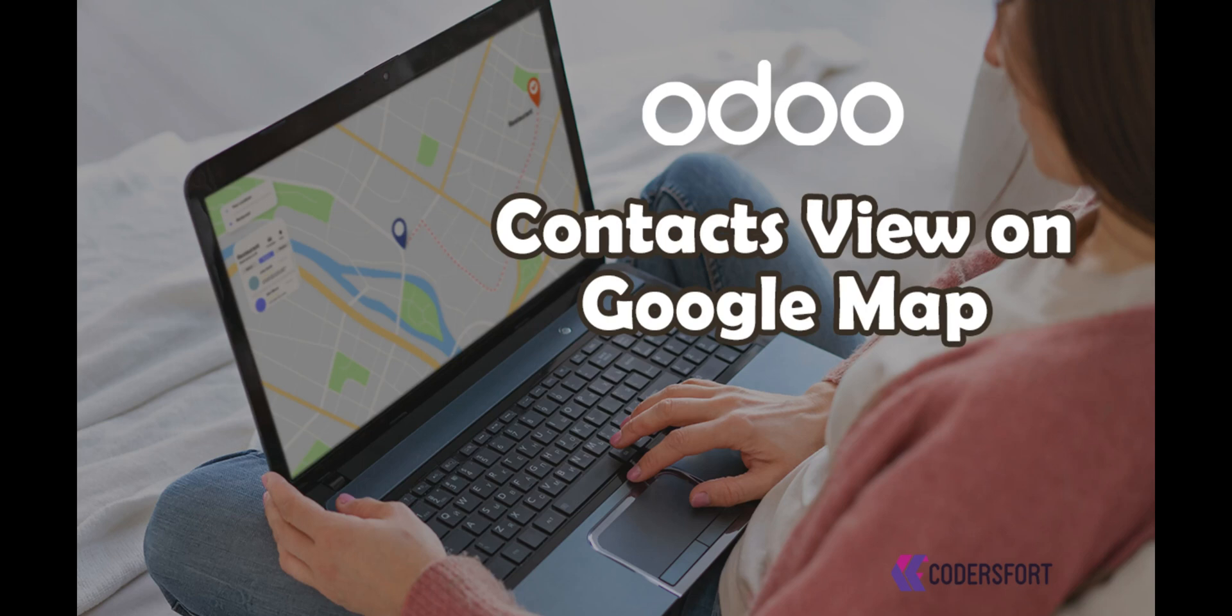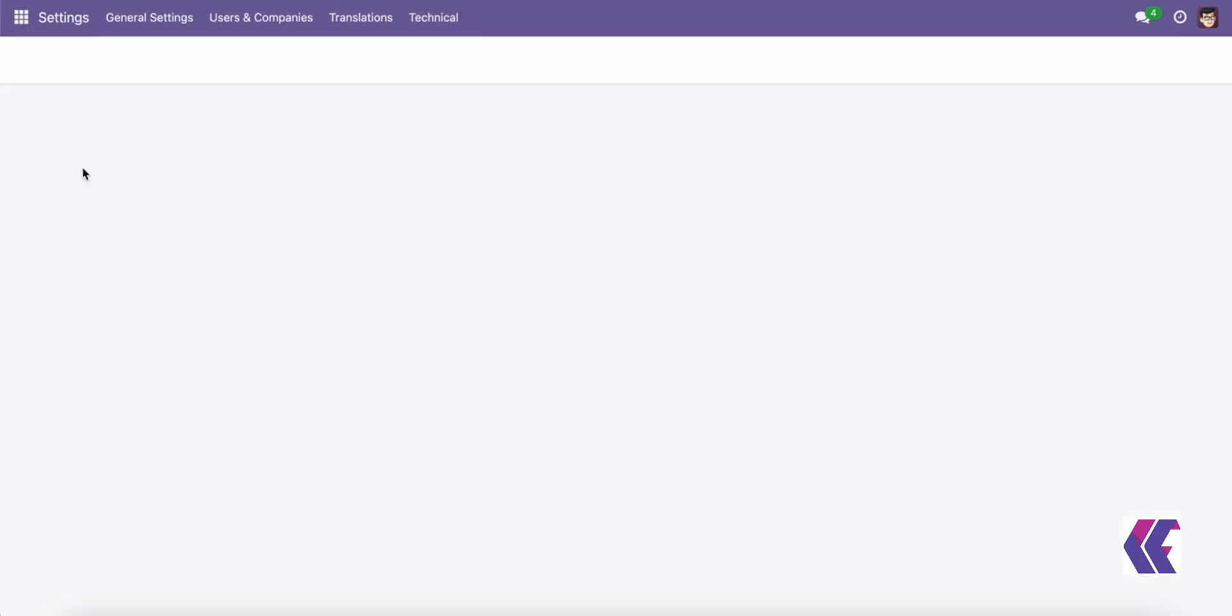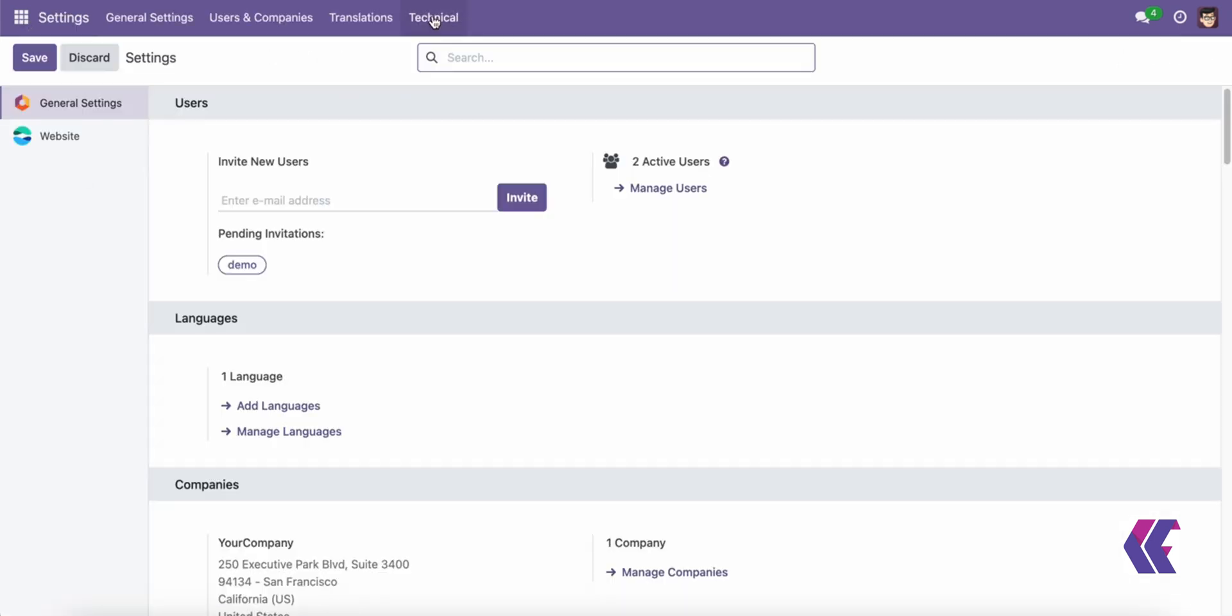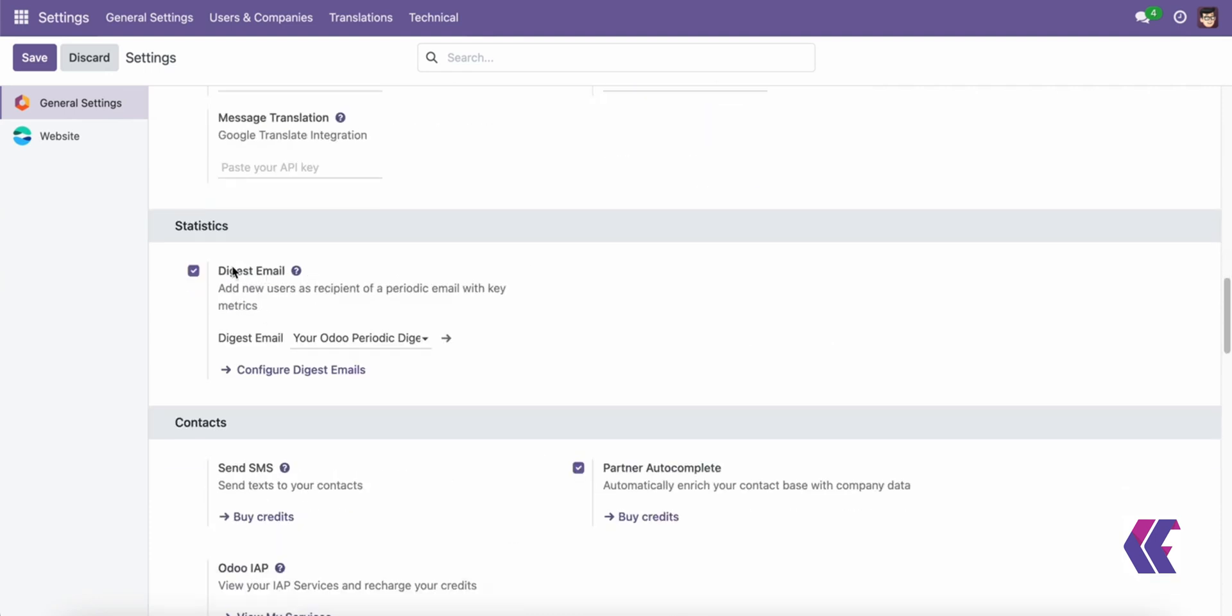Odoo Contacts View on Google Map module adds a map view to the contact model, using existing latitude and longitude fields.